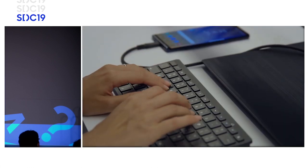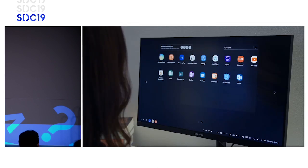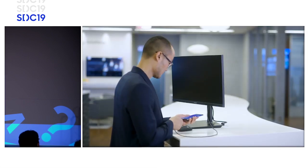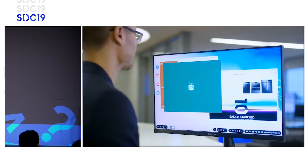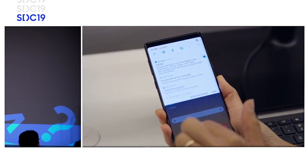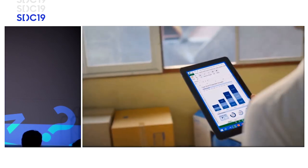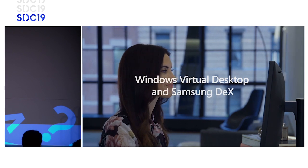And now Windows Virtual Desktop gets even better with support for Samsung DeX. Samsung DeX delivers both a phone and a powerful desktop-like experience with a single device. Benefit from a small and big screen experience. Switch from one application to another easily and securely. Unlock mobility, productivity, and security with Windows Virtual Desktop and Samsung DeX.